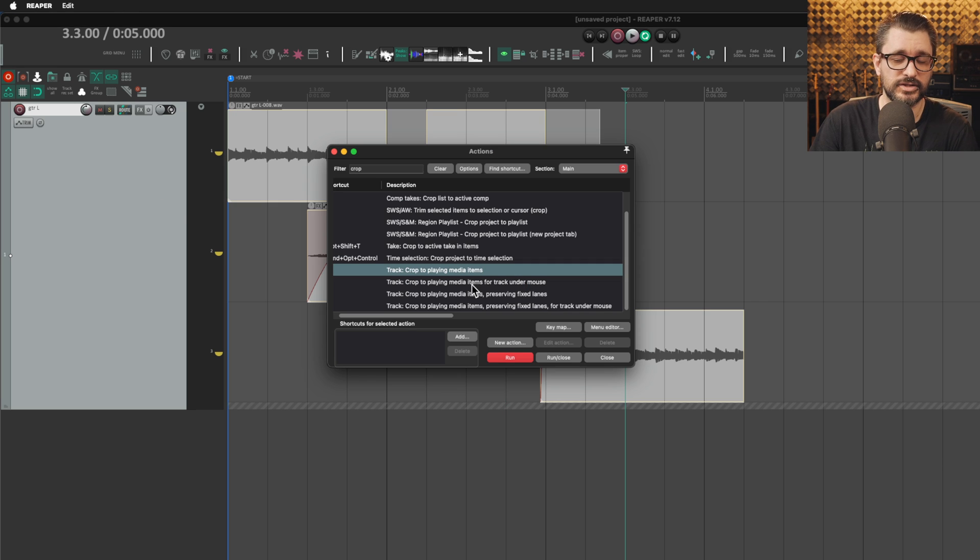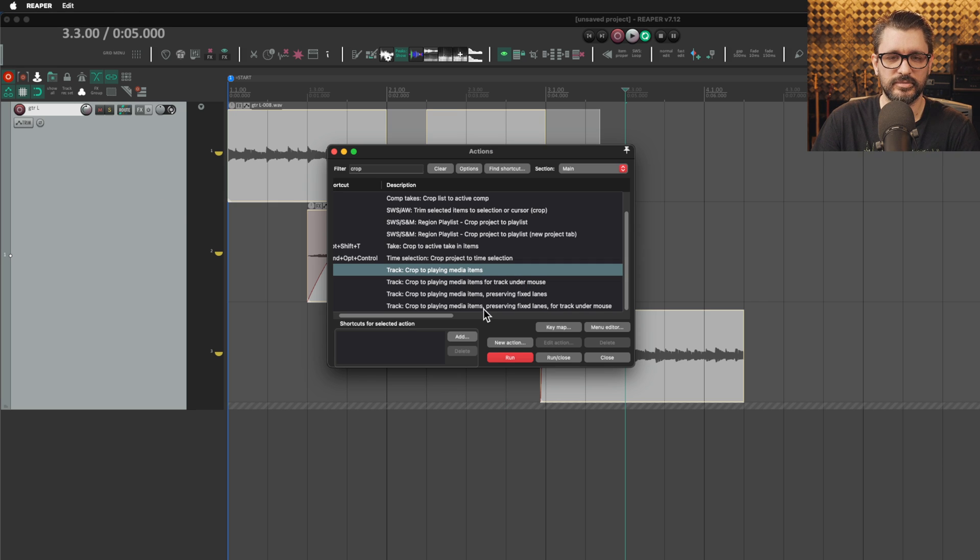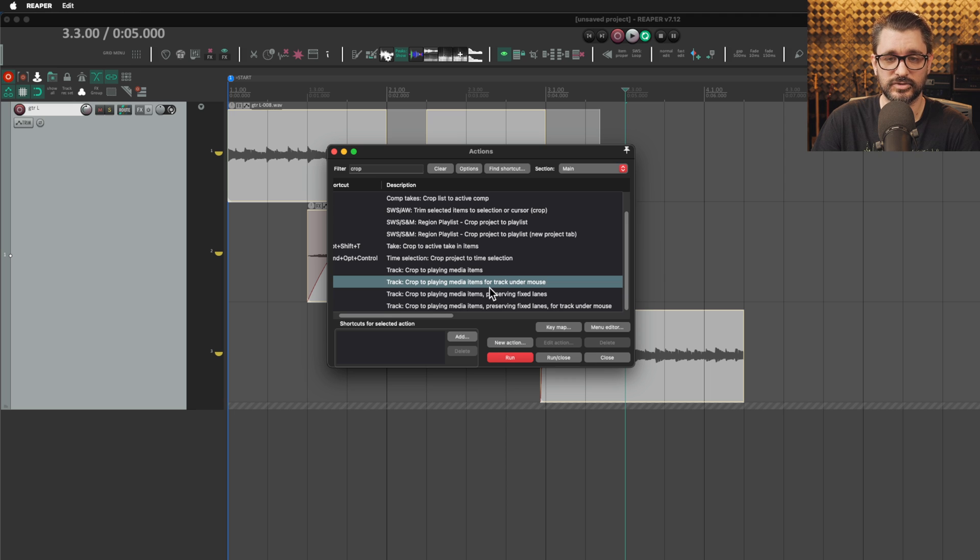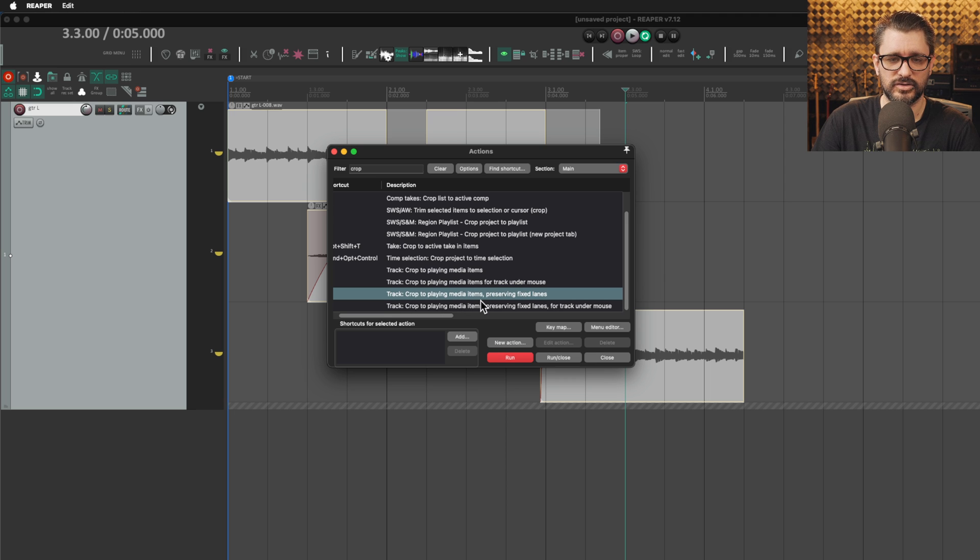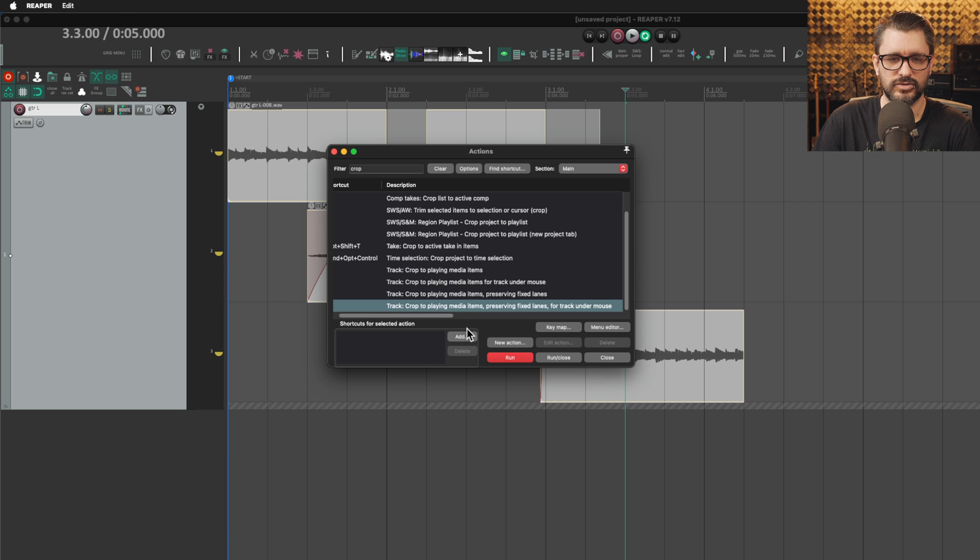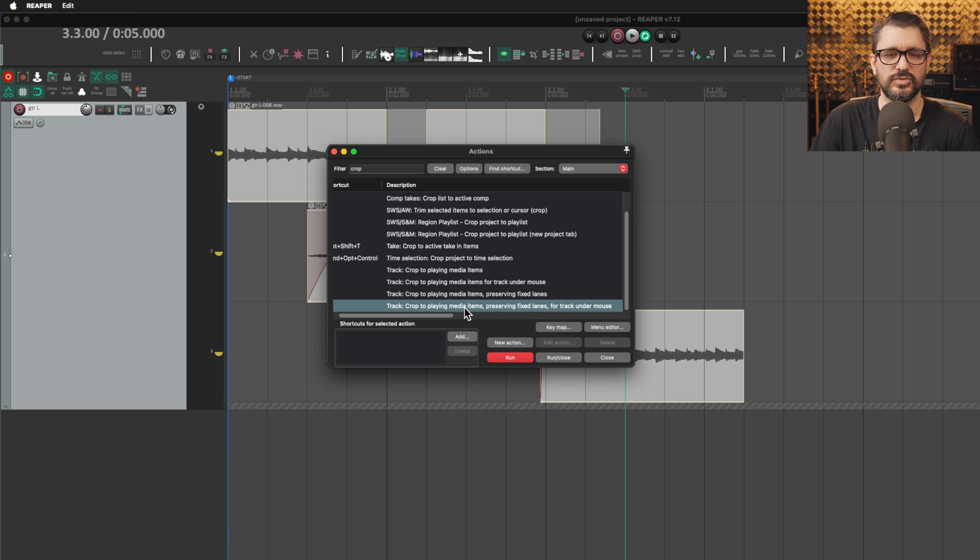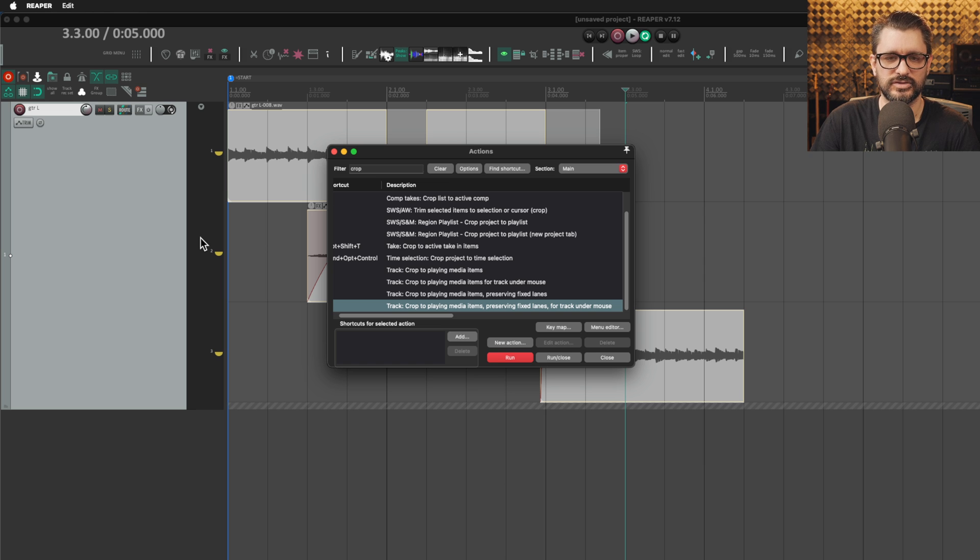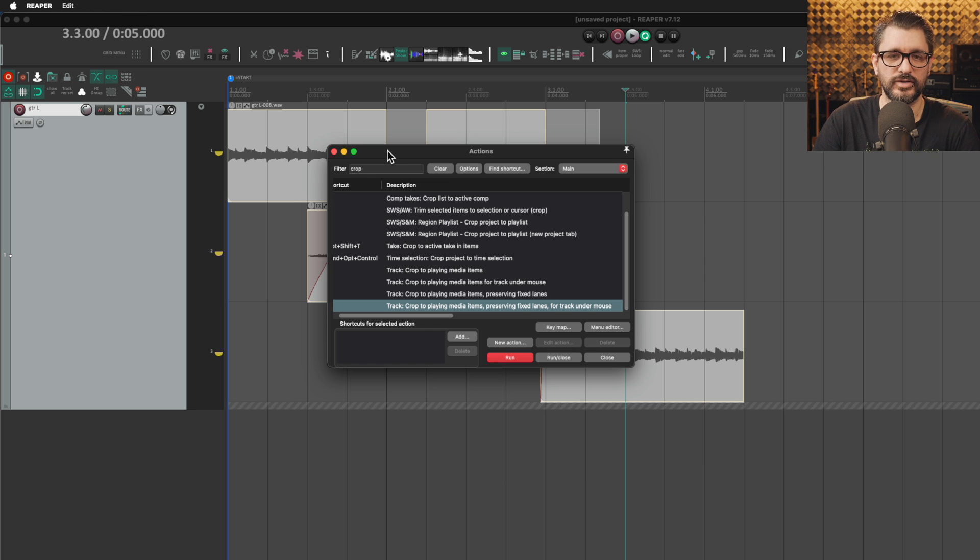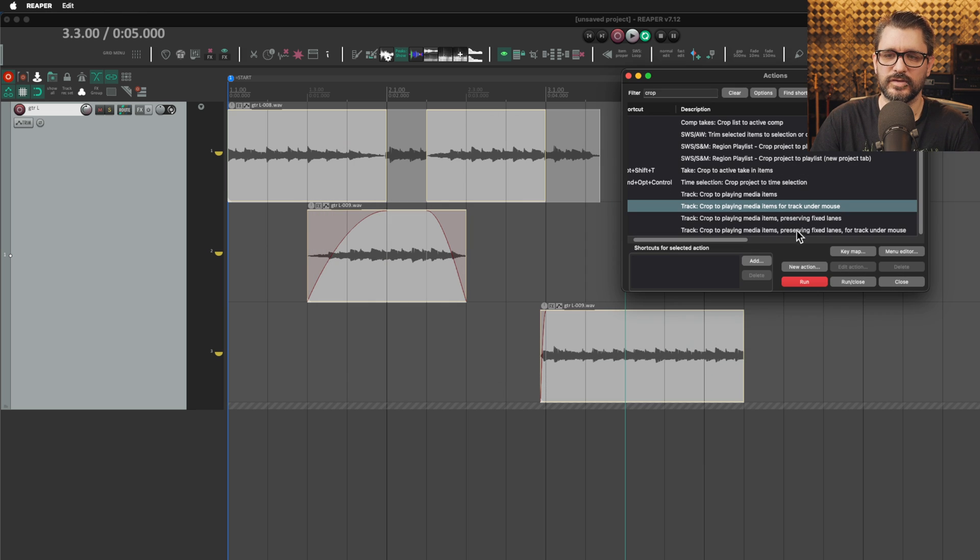For the crop actions, there's actually a few. Crop to playing media items, crop to playing media items for track under mouse, crop to playing media items preserving fixed lanes, crop to playing media items preserving fixed lanes for track under mouse. These four track under mouse actions you would have to assign to a key. Otherwise selection doesn't work, it always goes to where your mouse is.